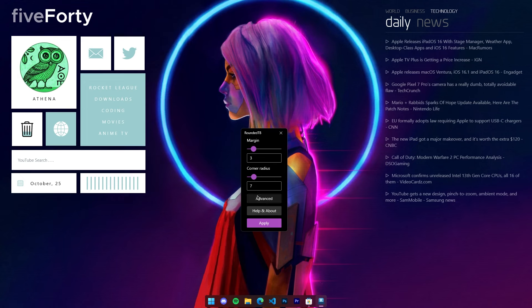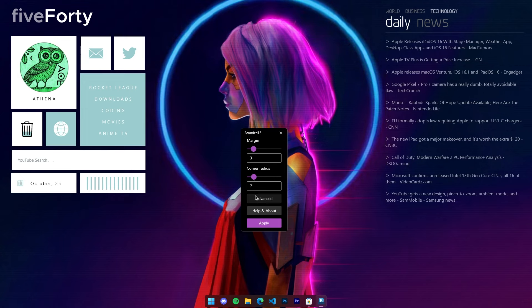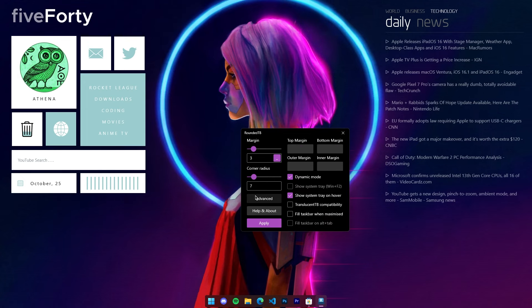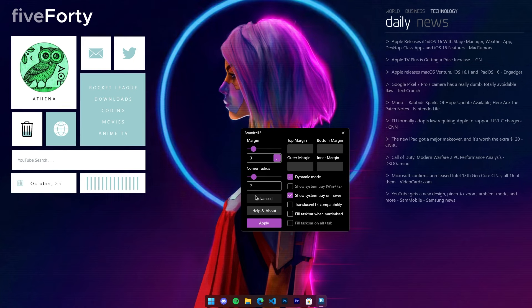just click on the Advanced option and you get a ton of options to customize it.